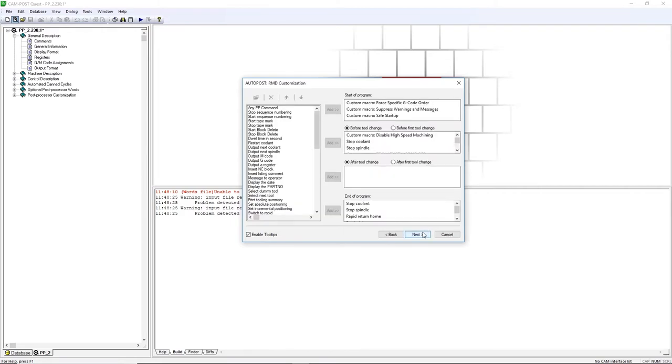Click Next. This is the RMD section. RMD stands for Rapid Macro Development. It's a set of pre-developed macros available to you to quickly add to your post.